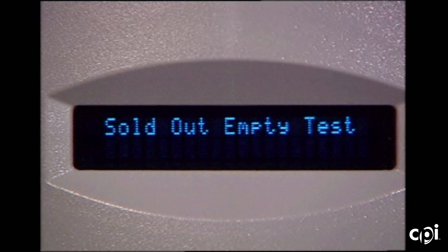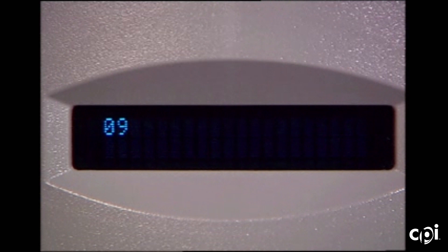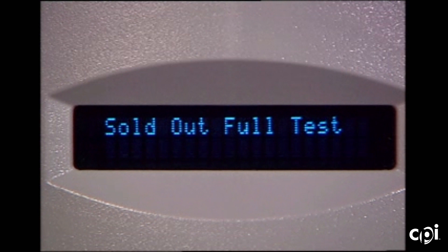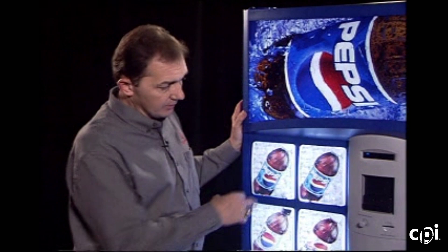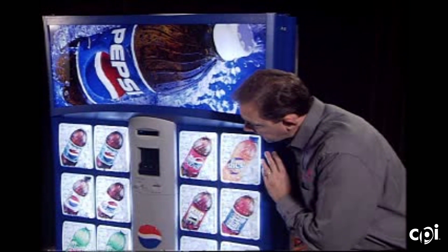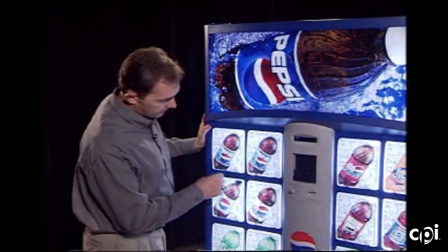Pressing buttons one and two will take us to the sold out empty test. Button one to enter into it and it will scroll through the numbers on the columns that are sold out automatically. In this case we have product in column number one so it skips number one. Button number one takes us back to the sold out empty test mode. One and two takes us to the sold out full test — pressing button number one it will start scrolling any columns that have drinks in them. If you're working with an empty vending machine, hold down on the sold out paddles of the different columns and it will change the column indicated by the number, allowing you to test all of the different sold out columns.